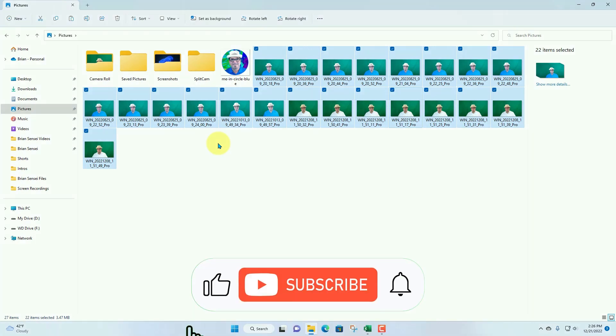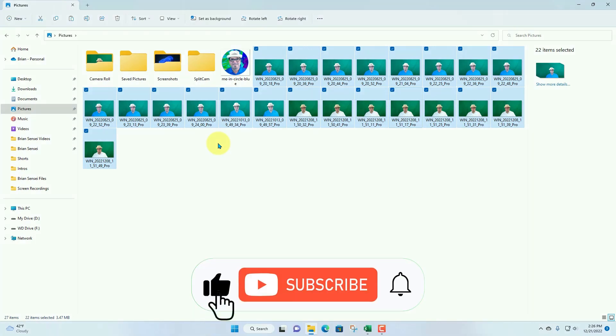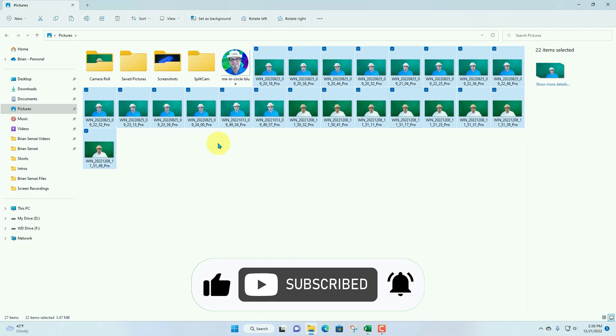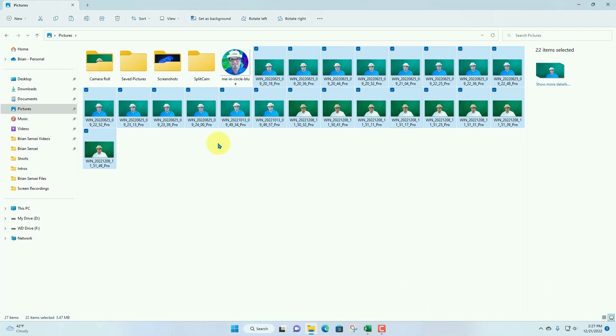All right, well, I hope you liked this video. If you want to learn something else more specific, let me know in the comments below. Otherwise, I'll see you on the next one.